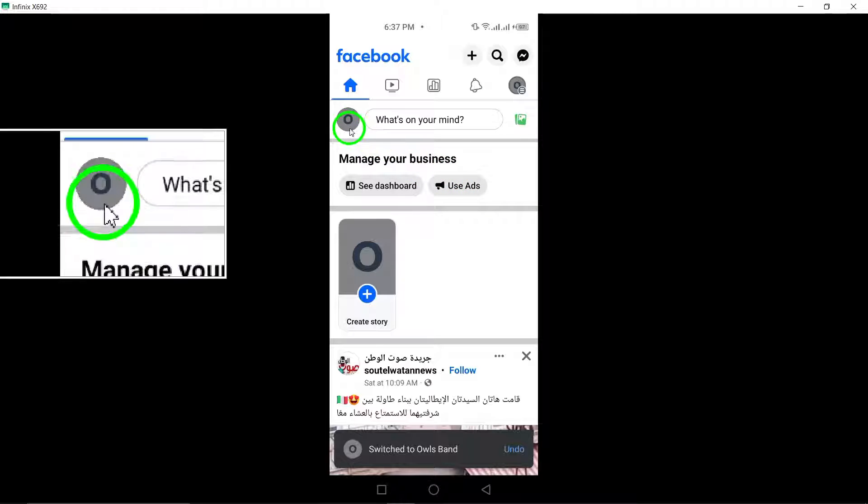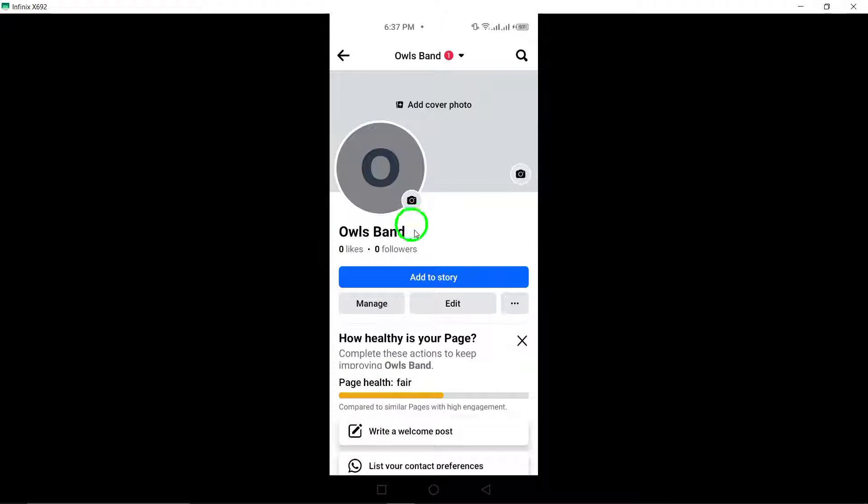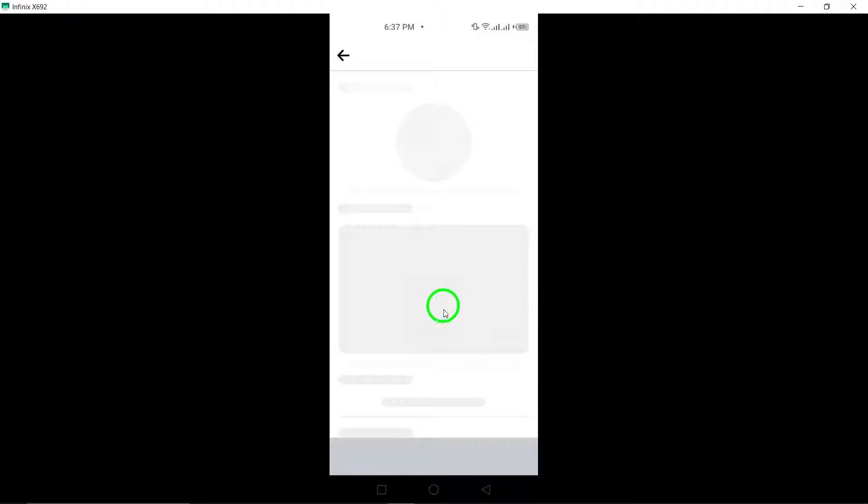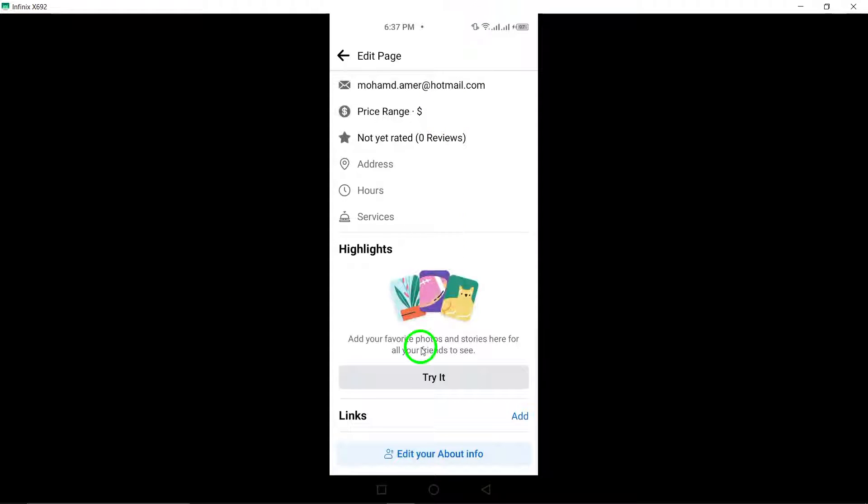Next, click on the edit icon situated at the top right corner of the page. Scroll down until you find the About section and tap on it.